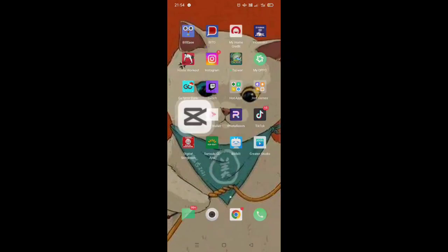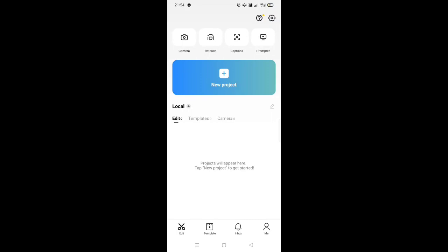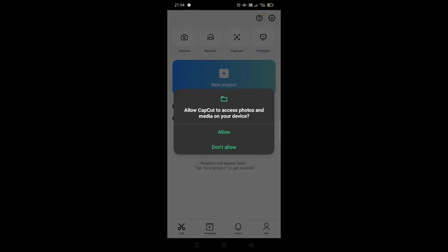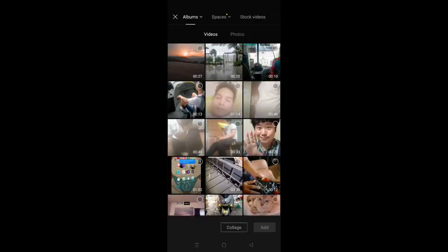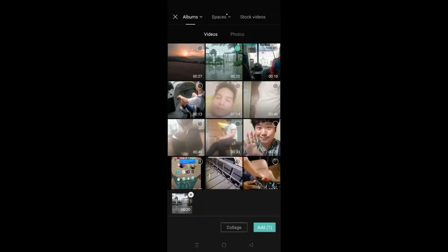Go to CapCut. Click add new project. For example, I'll choose this video to add the font that I downloaded.